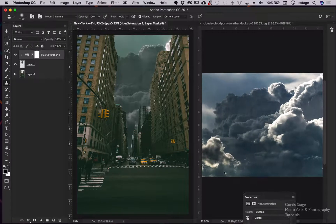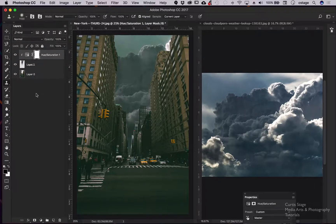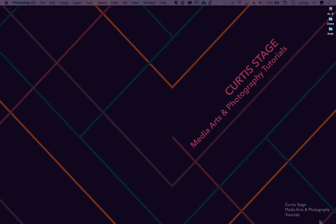That's the basics of how the clone stamp tool works in Photoshop — going from one document to another. It can also clone from layer to layer inside a document. To emphasize: the patch, healing, and content-aware tools cannot clone from one layer to another, but the clone stamp can clone from anywhere — different layers inside an image, or from a second image entirely, like we did today. That's been another Curtis Stage tutorial — see you soon!